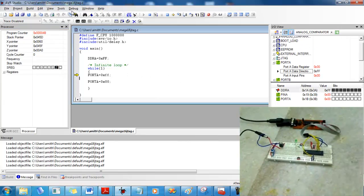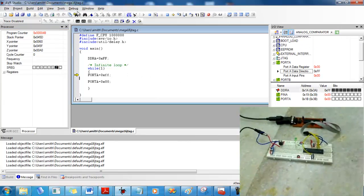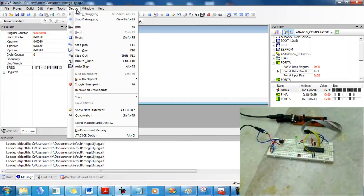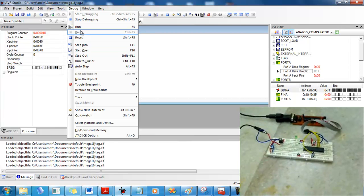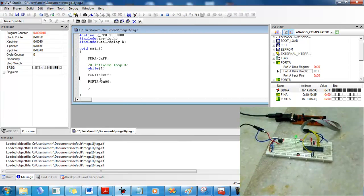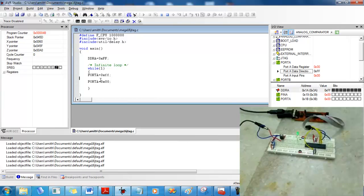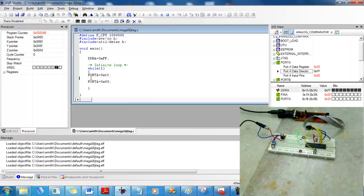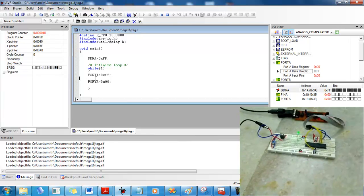And if you don't want to step through the program and just run it, just go to Debug and then press Run. Now you'll see that the LED just stays on because there's no delay in between the blinking.